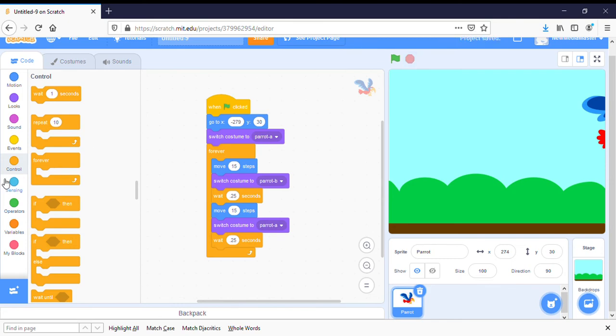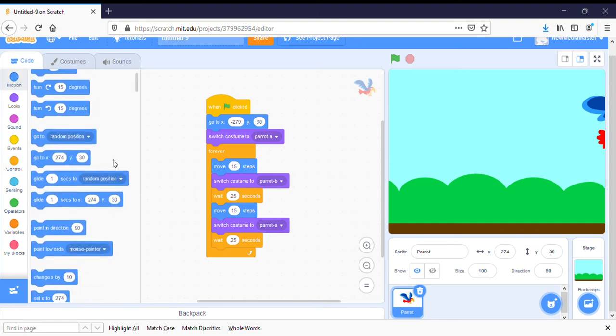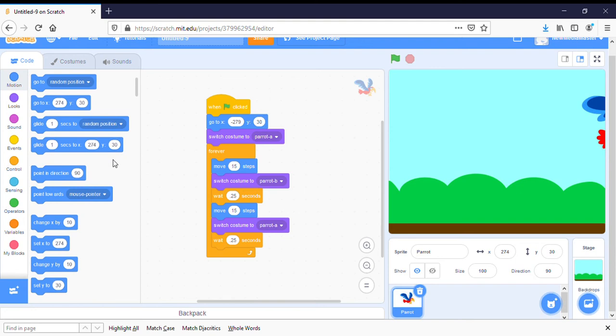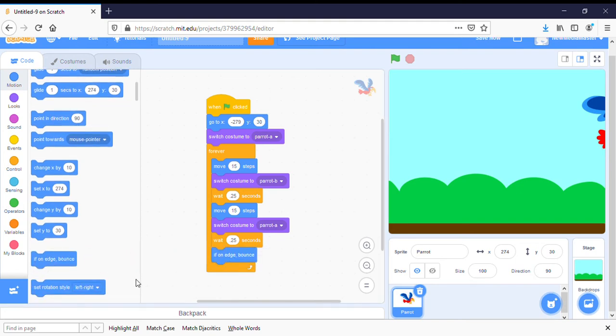And we're going to add a very simple motion in there, which is to tell him that when he hits the edge, he should bounce. That will make him turn around and go the other way.